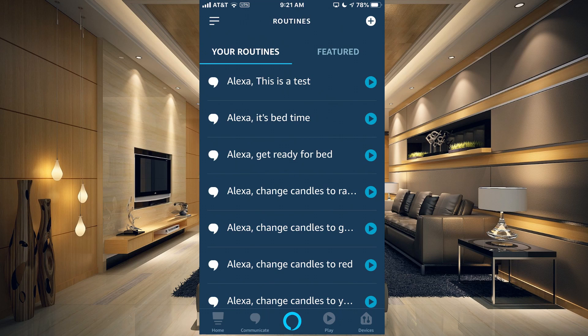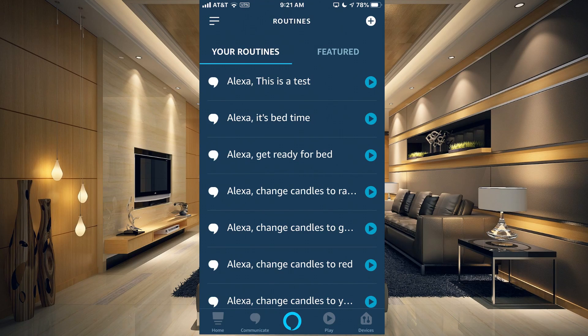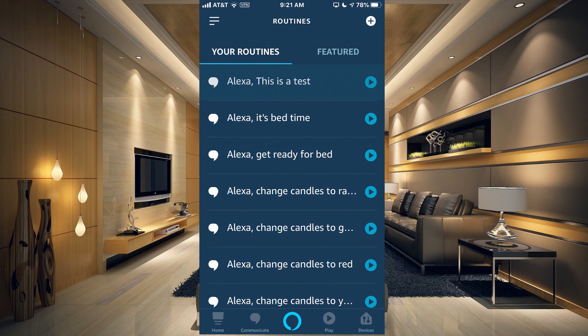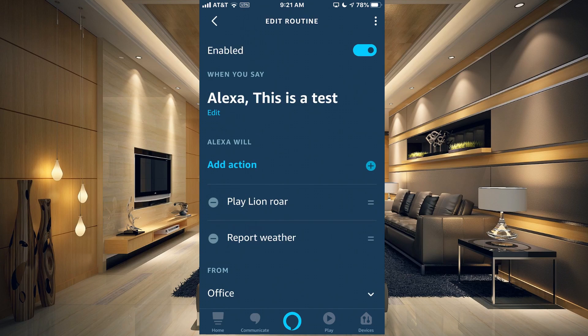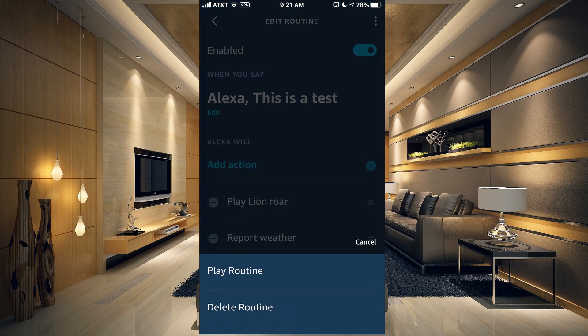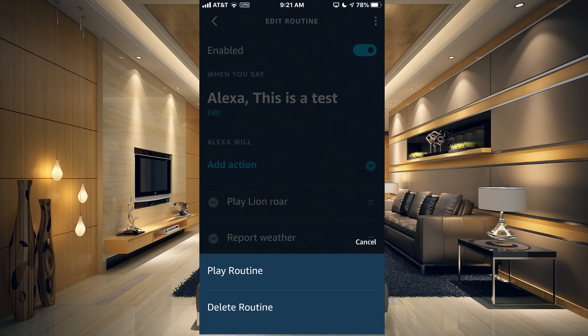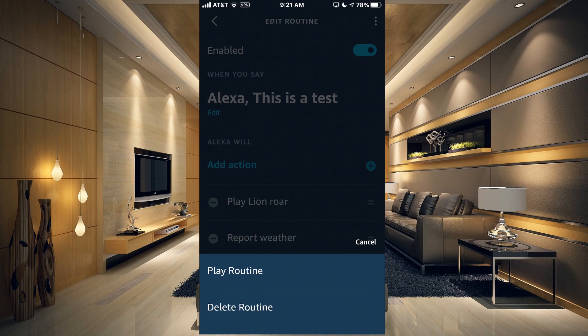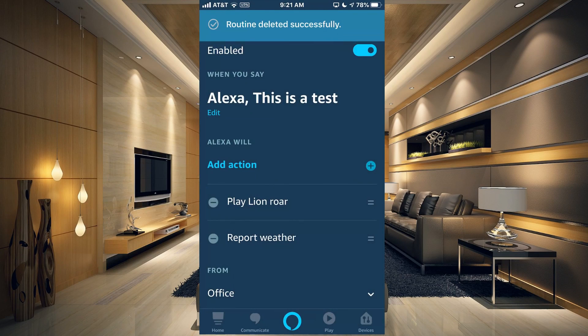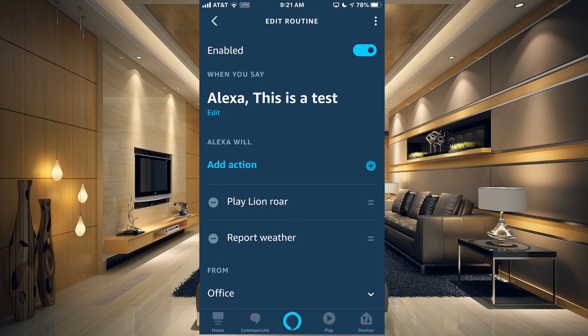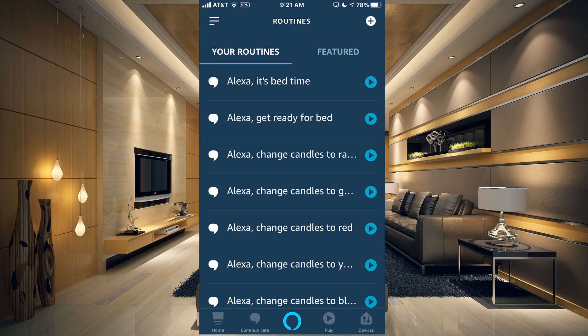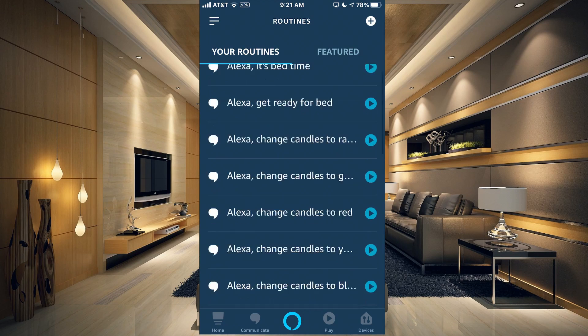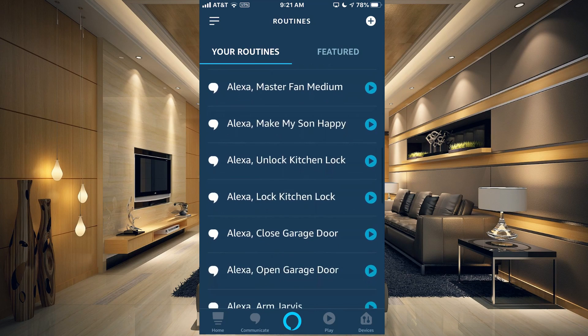In Myrtle Beach, 61 degrees Fahrenheit with cloudy skies. Today you can look for lots of clouds, the high of 66 degrees and a low of 51 degrees. Now if you wanted to delete this routine, you would tap on the routine and you would go up to the top where you have the three little dots. Tap that and then you have the option to play the routine or delete the routine. So if we click on Delete, it'll say Routine Deleted Successfully and take you back to your Routine screen.